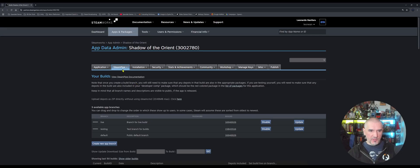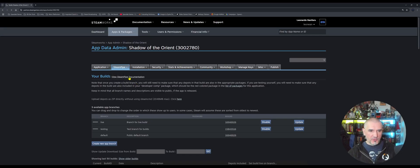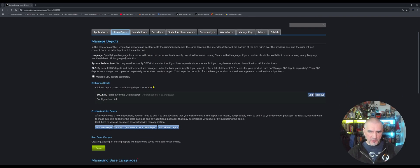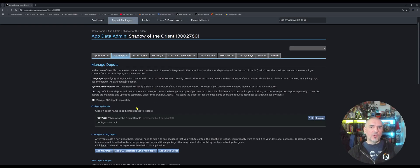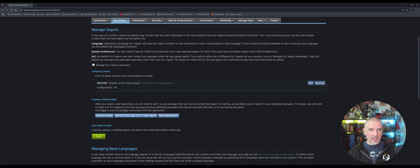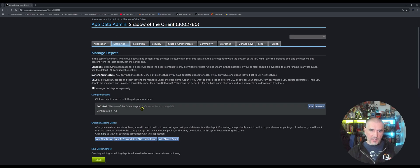So this is where you upload and manage each version of your game. For the depots, when you first set up your Steamworks account you'll need to set up an initial depot — that's where all your builds get uploaded to. When you set up your first depot, that's pretty much all you have to do here. You don't really need to add new depots; maybe if you have DLC content you might need to create a new depot for that, but otherwise you only need to create one depot.